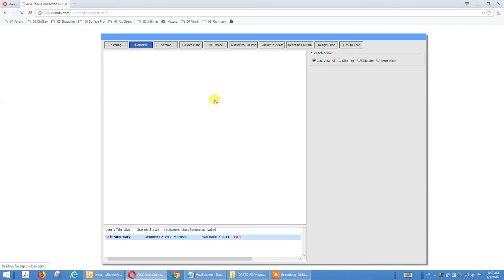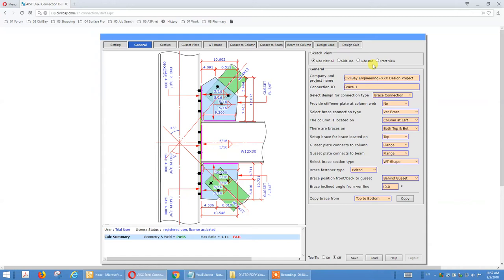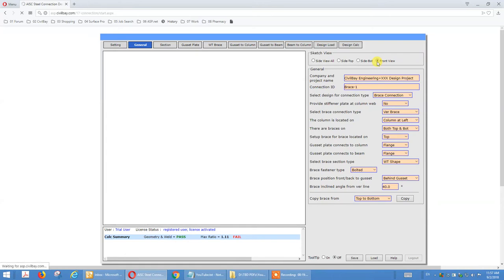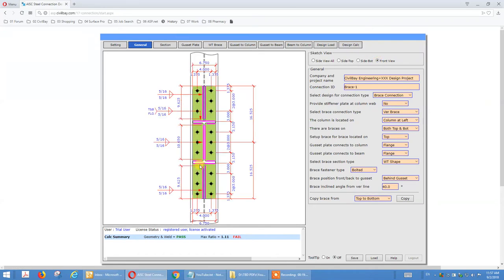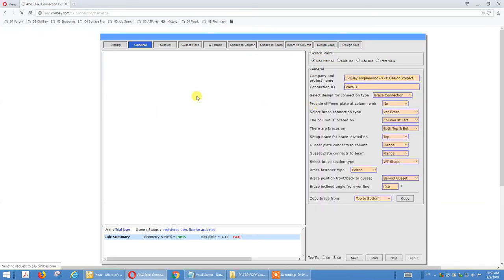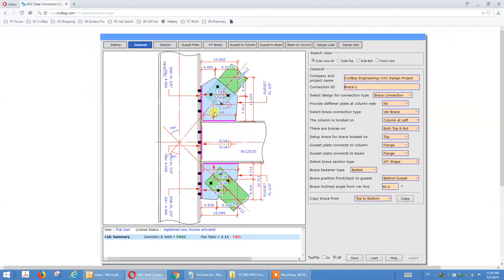Combined K-type brace — go to front view. You have brace top and bottom. When you set up all these things, there's a shortcut: if you want to duplicate the top brace to the bottom, you set up all design parameters on the top and use 'Copy brace from top to bottom' — or bottom to top — to save your time.